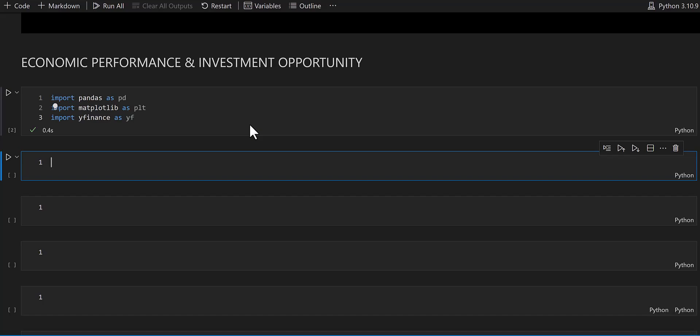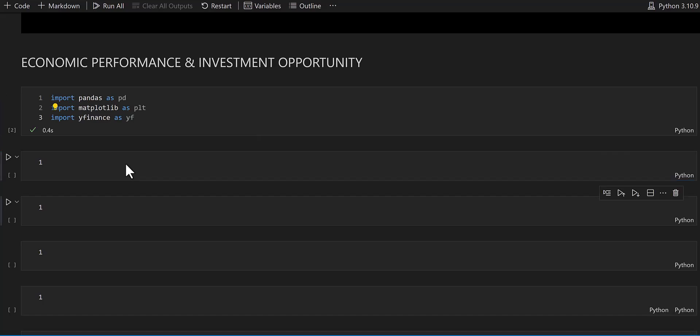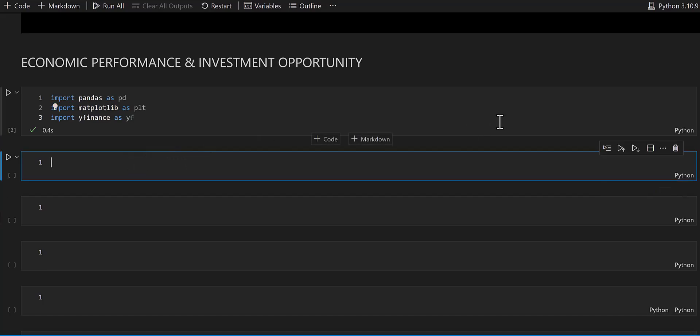I'm going to mine at least 20 years of data with yfinance since it's free and easily accessible. Now I'm going to define a function.